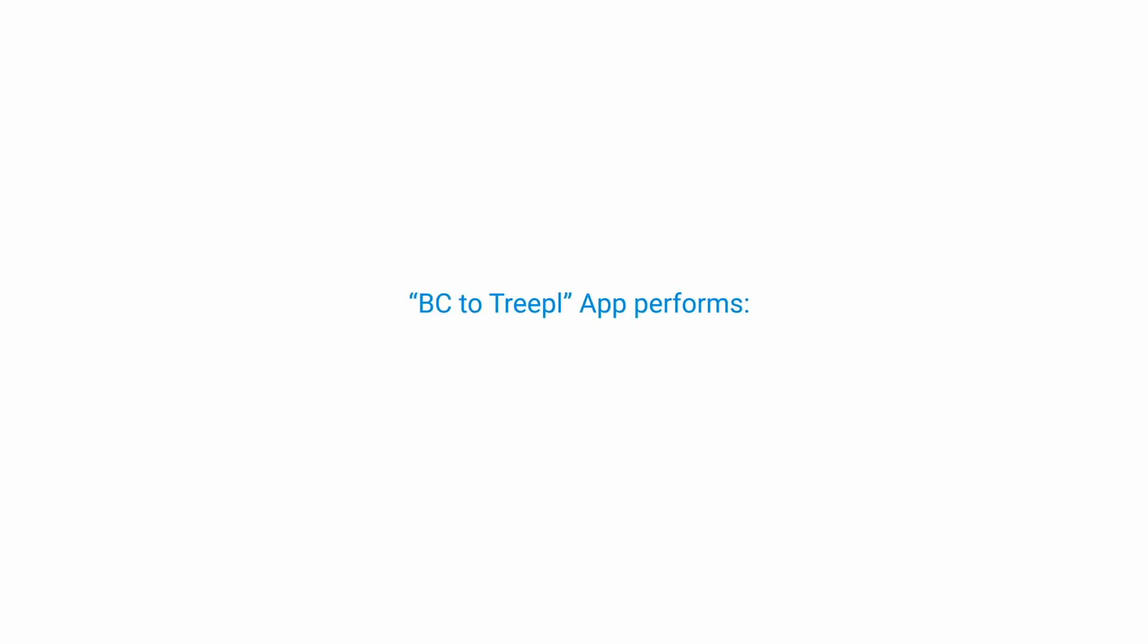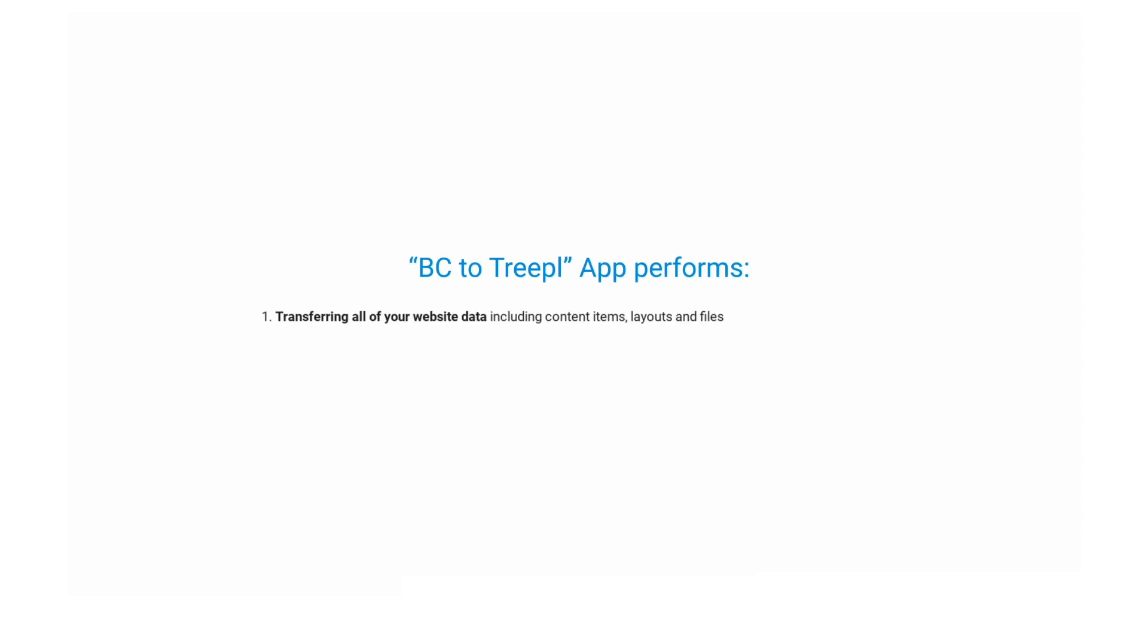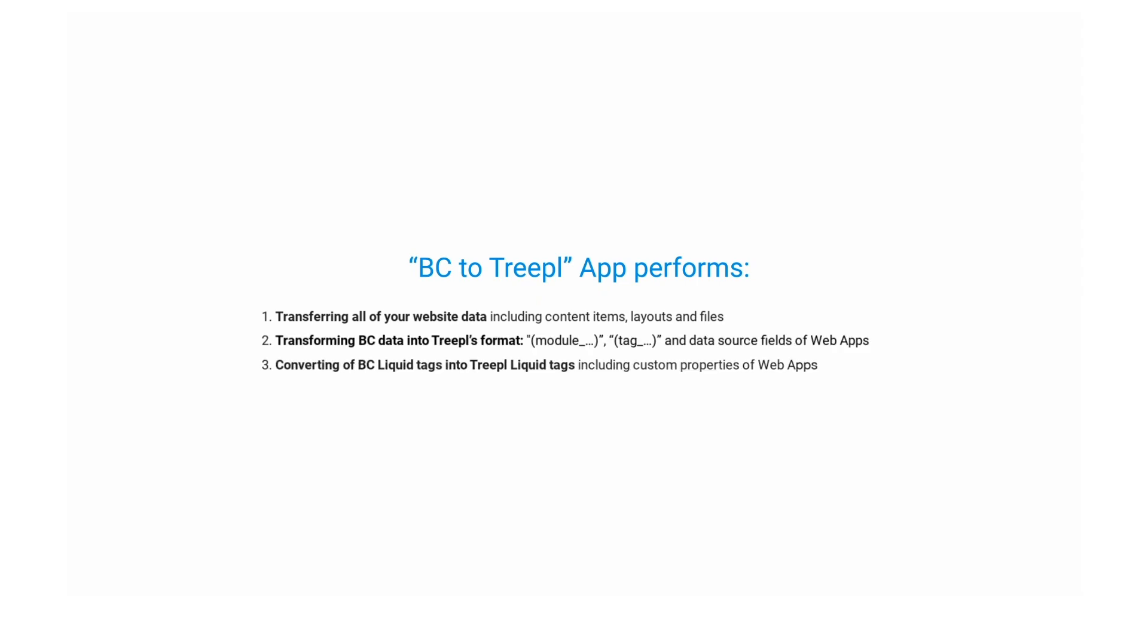BC to TRIPLE app performs true automatic migration of your Business Catalyst site by transferring all of your website data, transforming BC data into TRIPLE's format, and converting BC liquid tags into TRIPLE liquid tags.